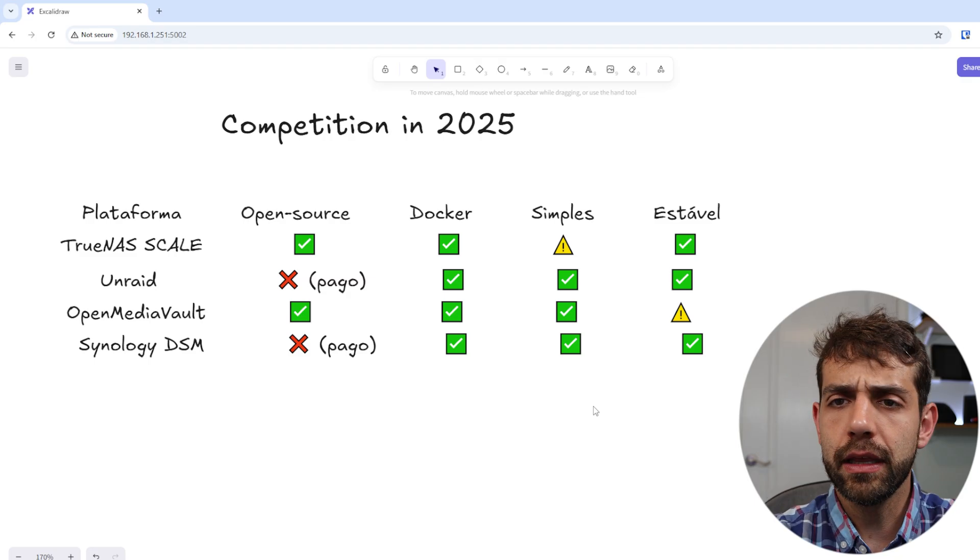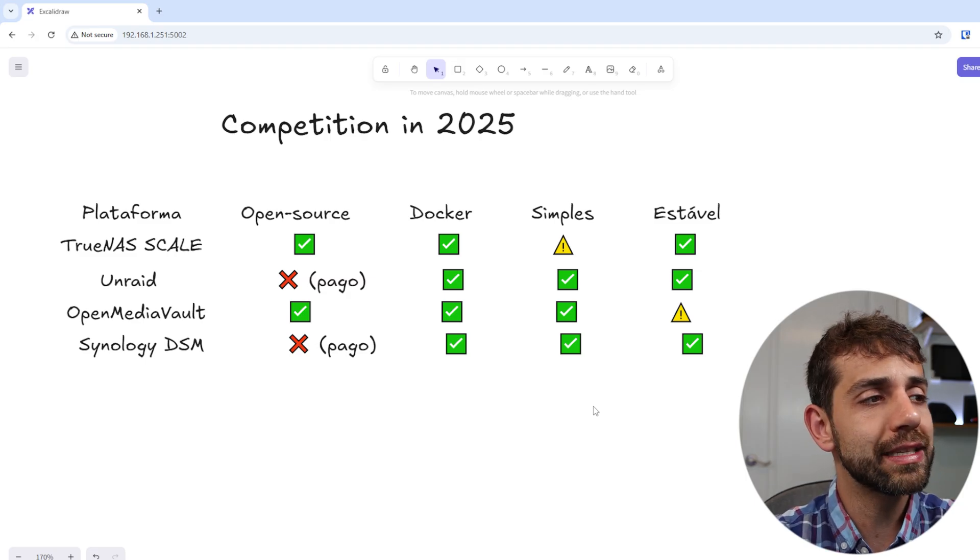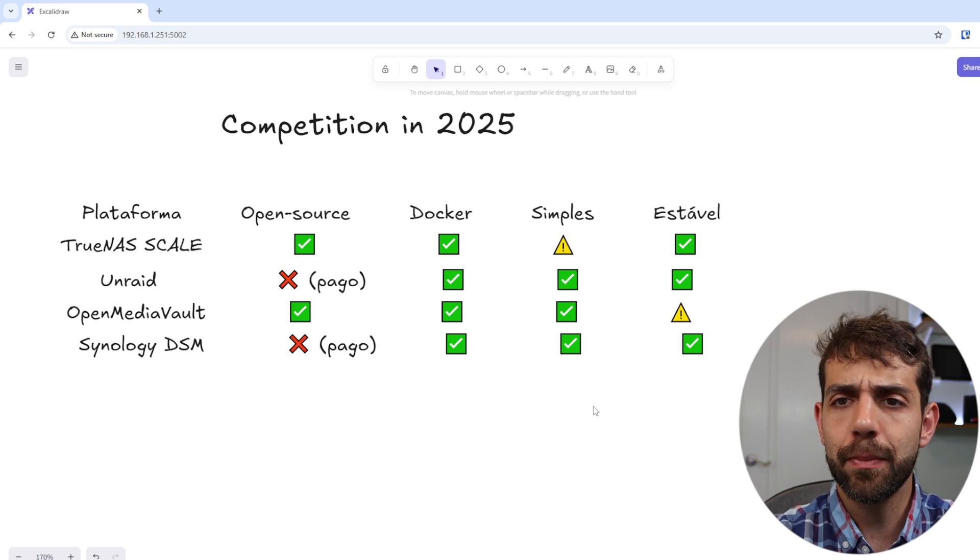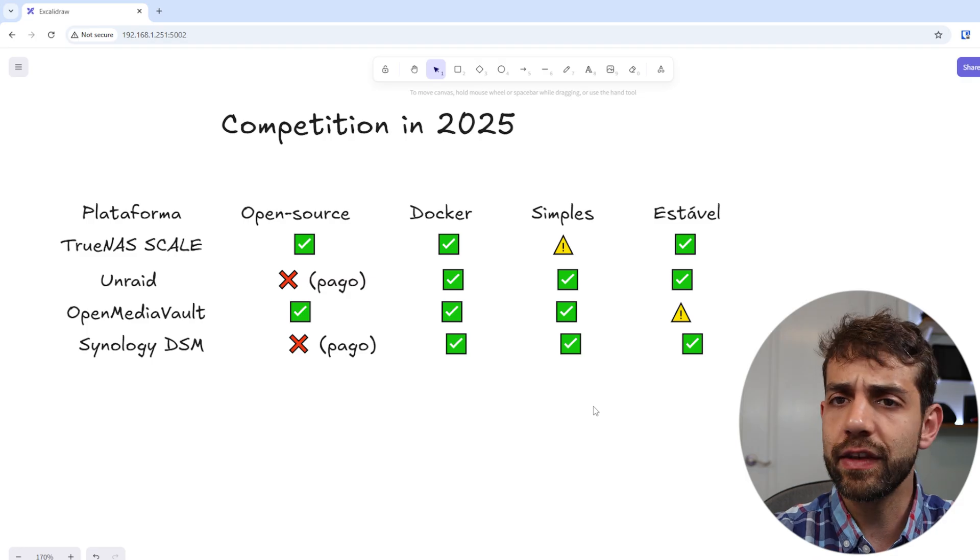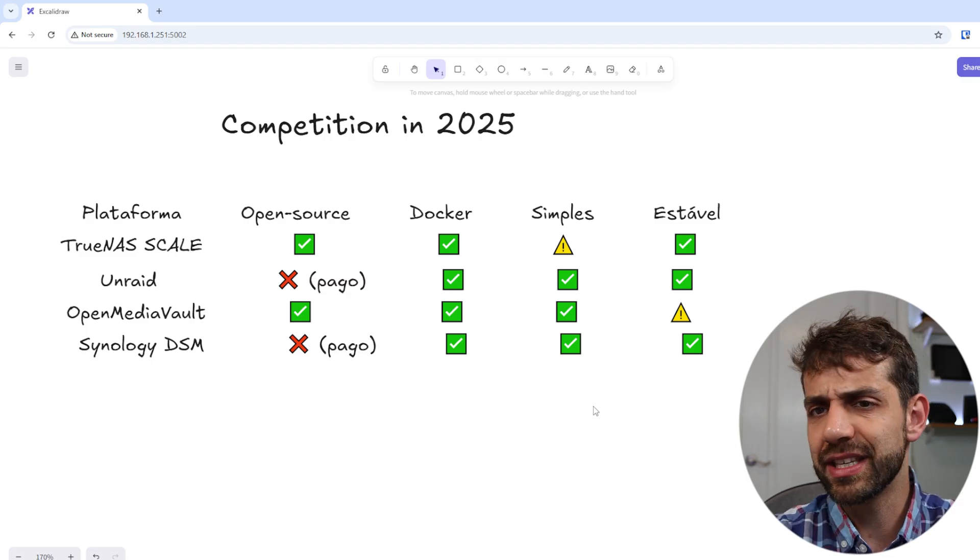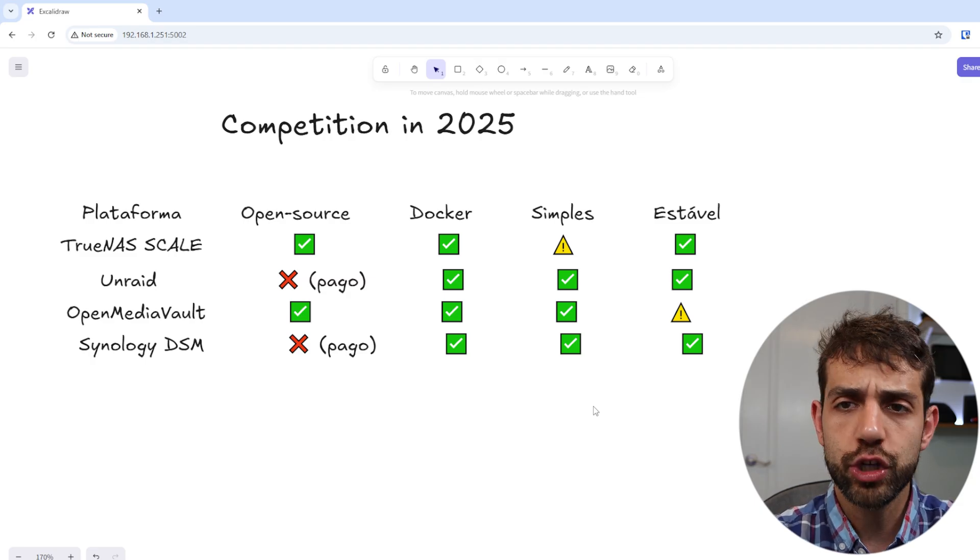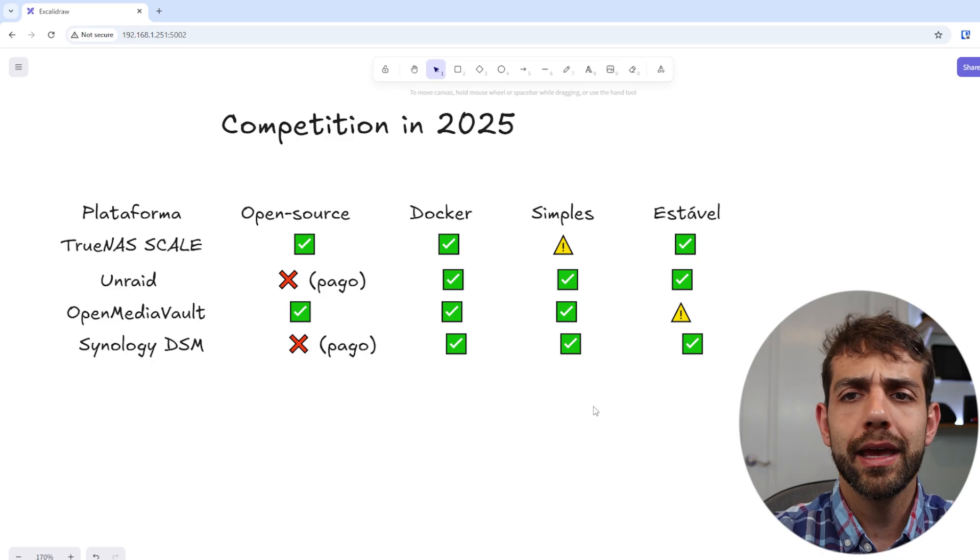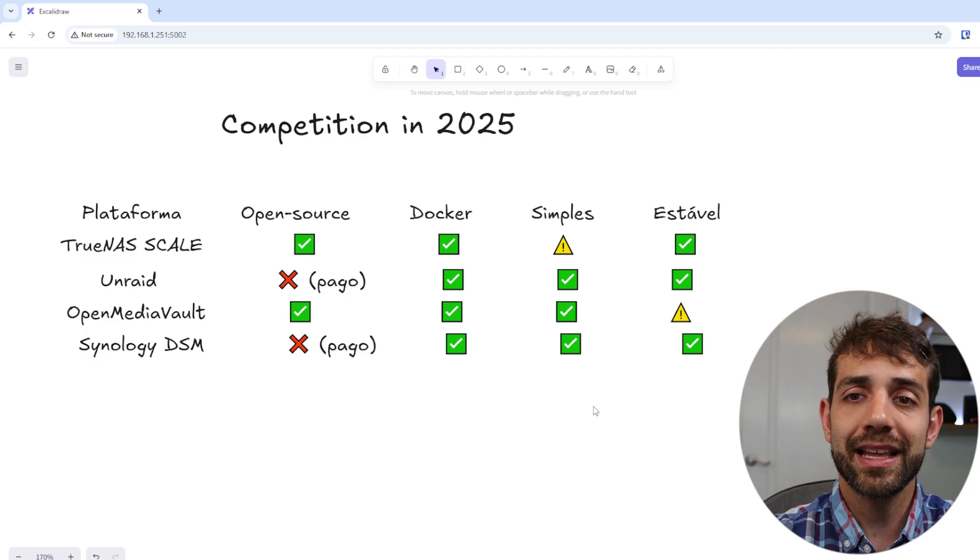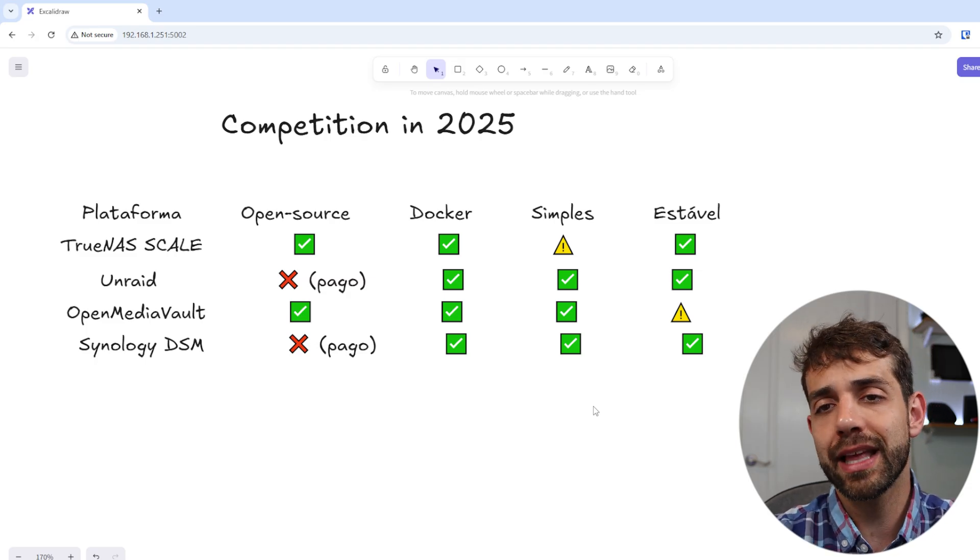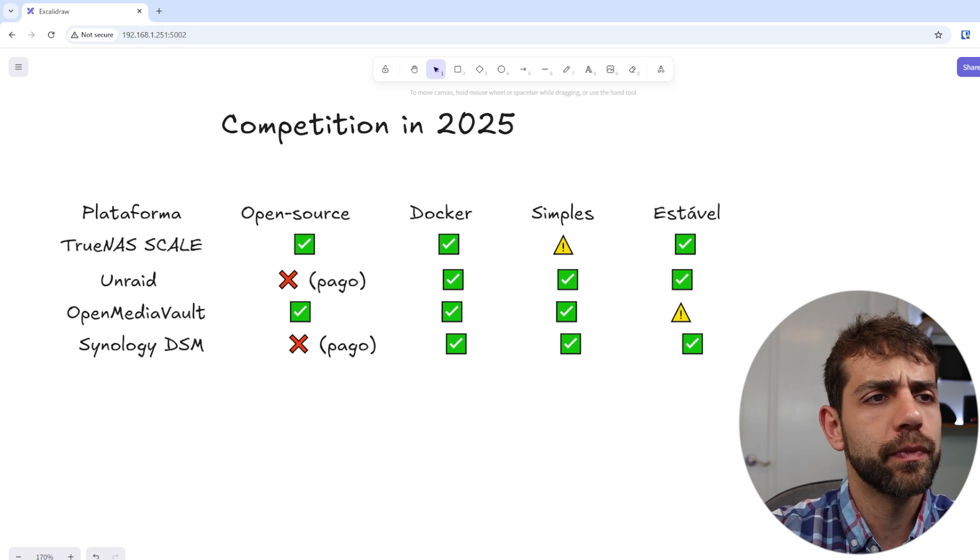For stability, how long these systems have been in the market: TrueNAS Scale, Unraid, and Synology DSM work really well with not many issues. They update and keep services updated. For OpenMediaVault, they're still developing - it's in revision 7. They still improve and change things around. Sometimes it works, sometimes it just breaks. Sometimes you need to restart or reinstall your operating system. Not necessarily that your data will get lost, but you need to go through the pain to set up everything from zero, and sometimes it's not ideal.